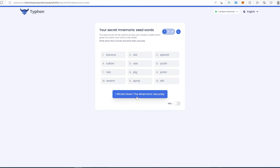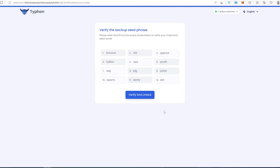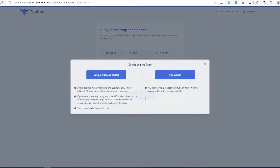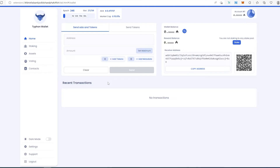I'm not going to blur the phrase because after this video I'm going to delete this wallet and not use it. Now we have to verify the phrase, then select a wallet type. For this tutorial I'm going to press 'Single Address Wallet' and that's it — the wallet is set up and ready to use.